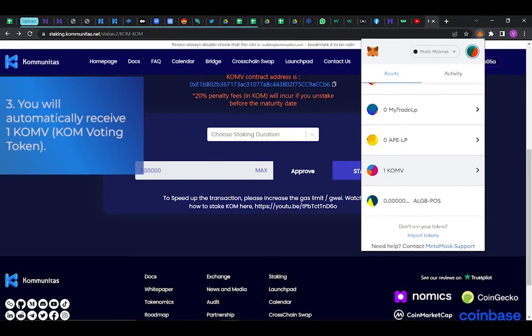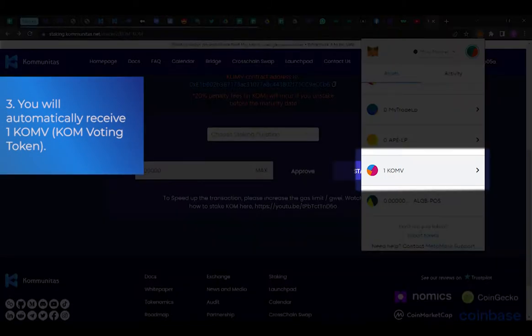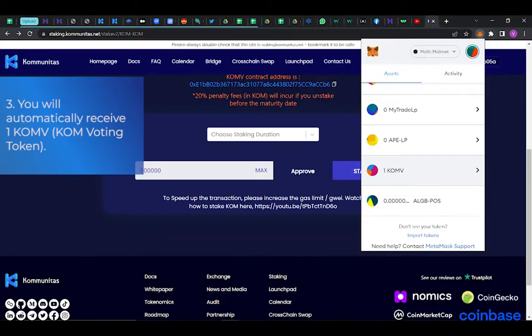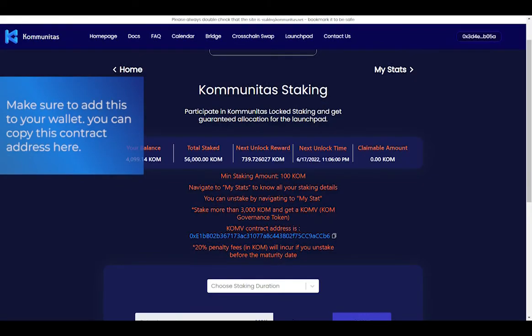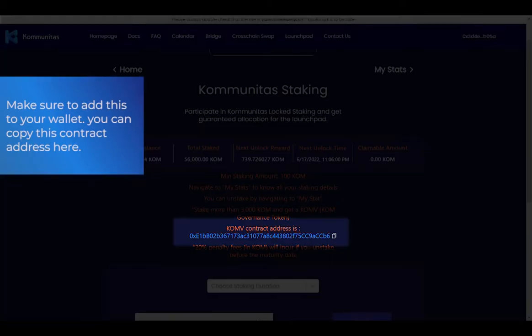Step 3: You will automatically receive one COMV voting token. Make sure to add this to your wallet. You can copy this contract address here.